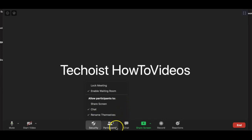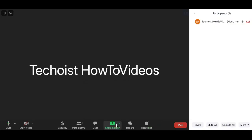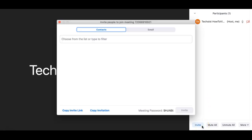Next we have participants, which is where the host can manage the participants in the meeting. At the bottom here, you can select invite. This is where you can invite participants into your meeting.